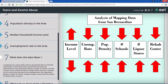I compared my custom layers to my Living Atlas layers to find the relationship. I found that as the income level increases, the unemployment rate, population density, number of schools, number of liquor stores, and the number of rehab centers decrease. However, as the income level decreases, those five factors go up.